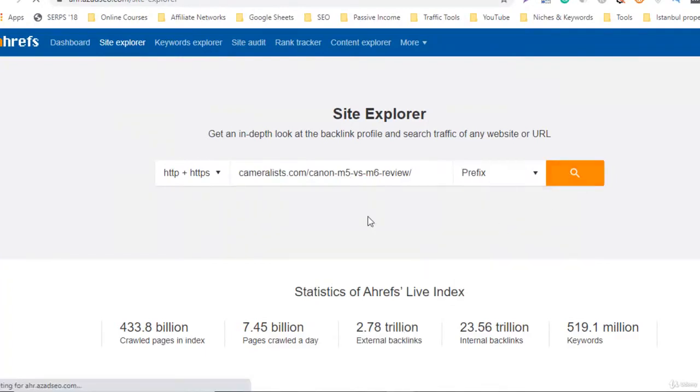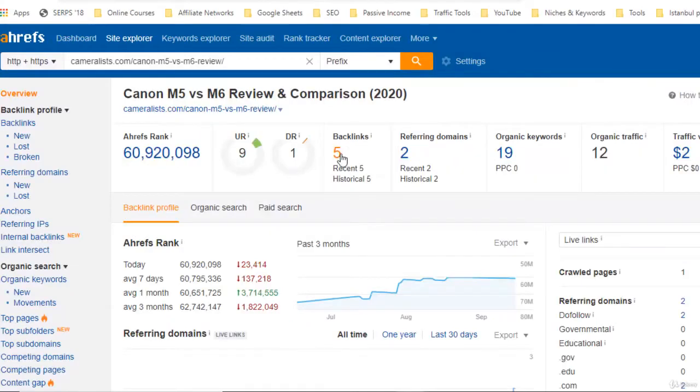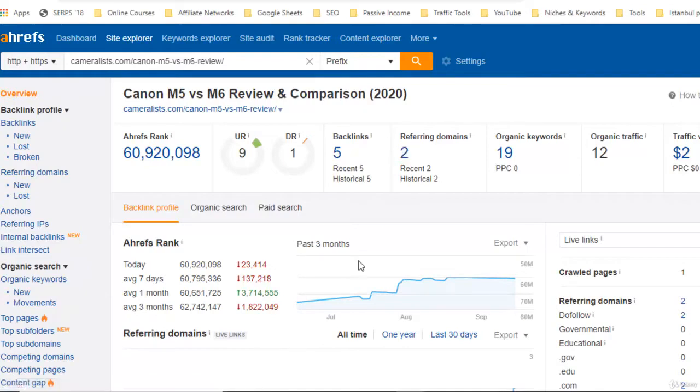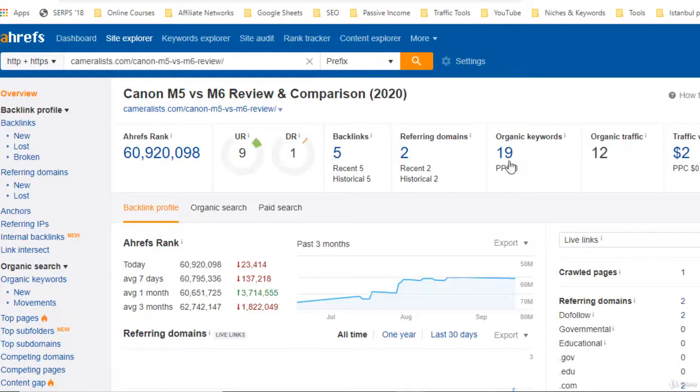Go to check this here right now. You can see nine URL rating, one DR, five backlinks already indexed, two referring domains. Some of the backlinks have not been picked by this search engine. In 19 keywords, which is huge. 12 organic traffic from Google, which is great.